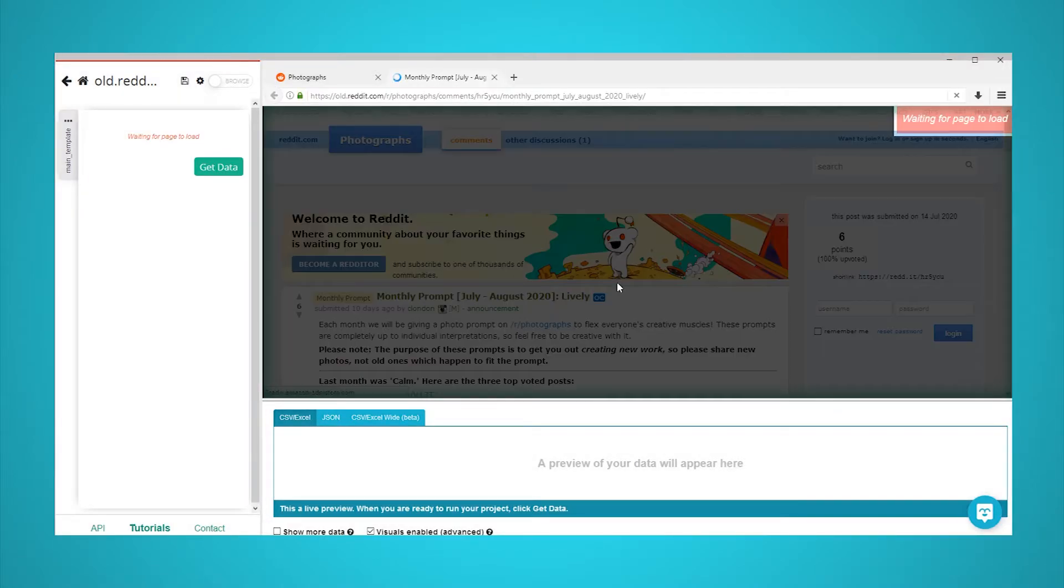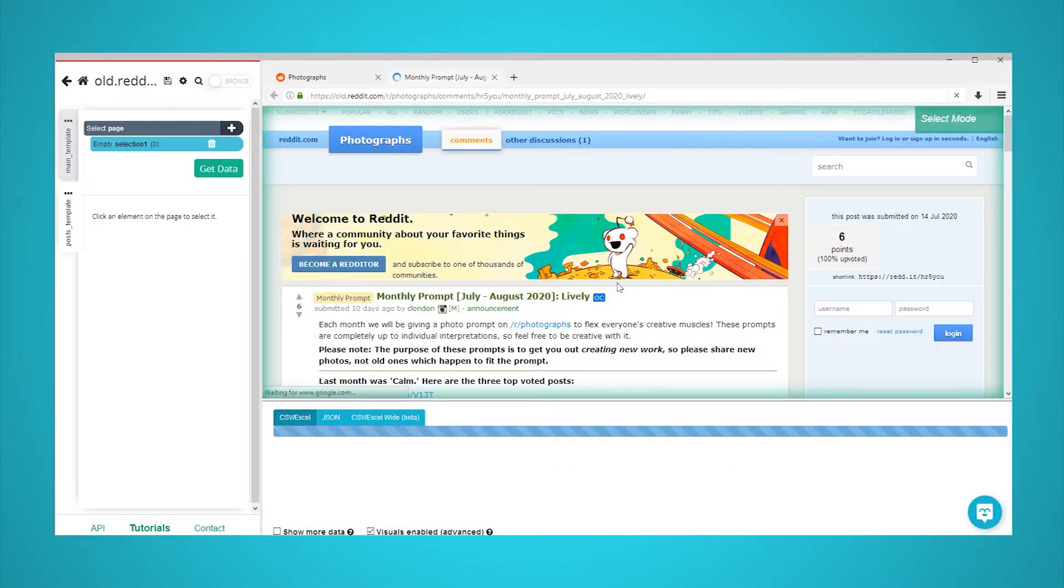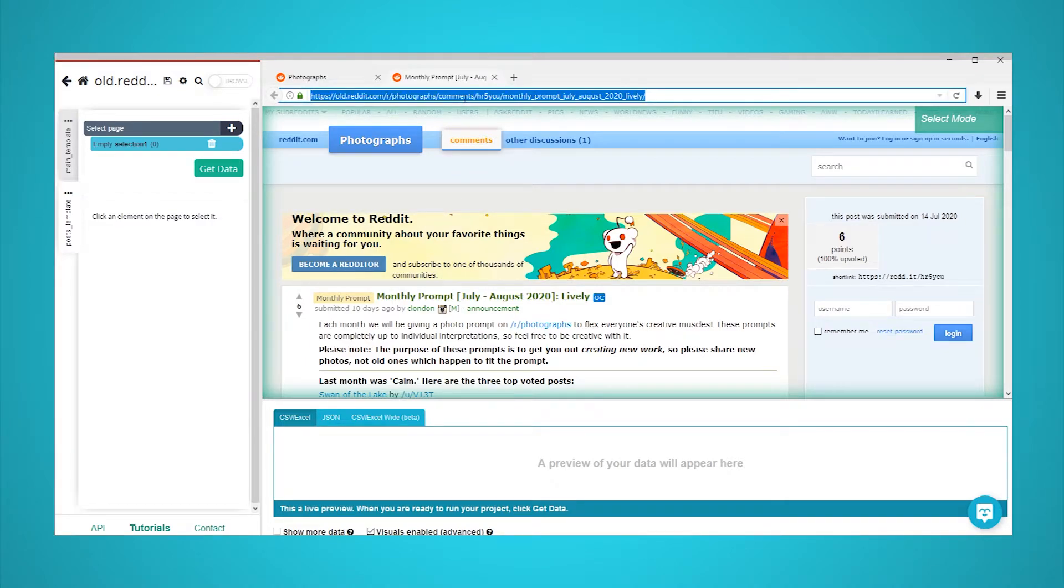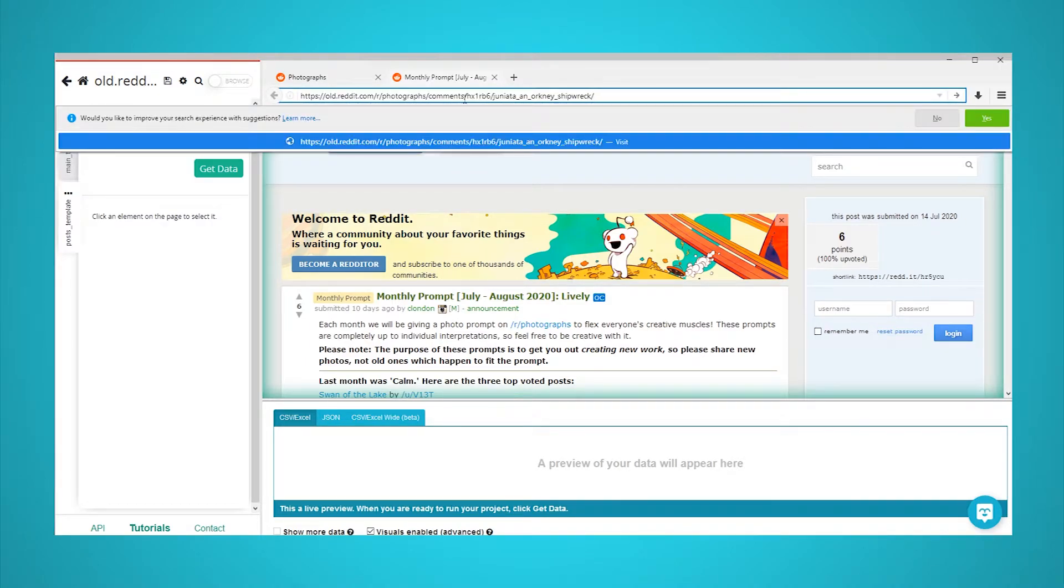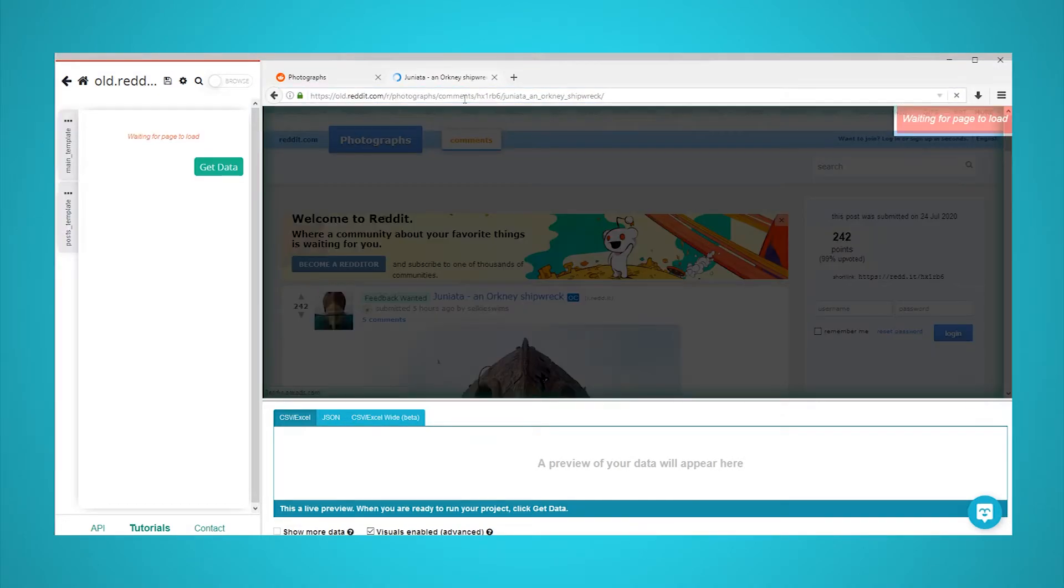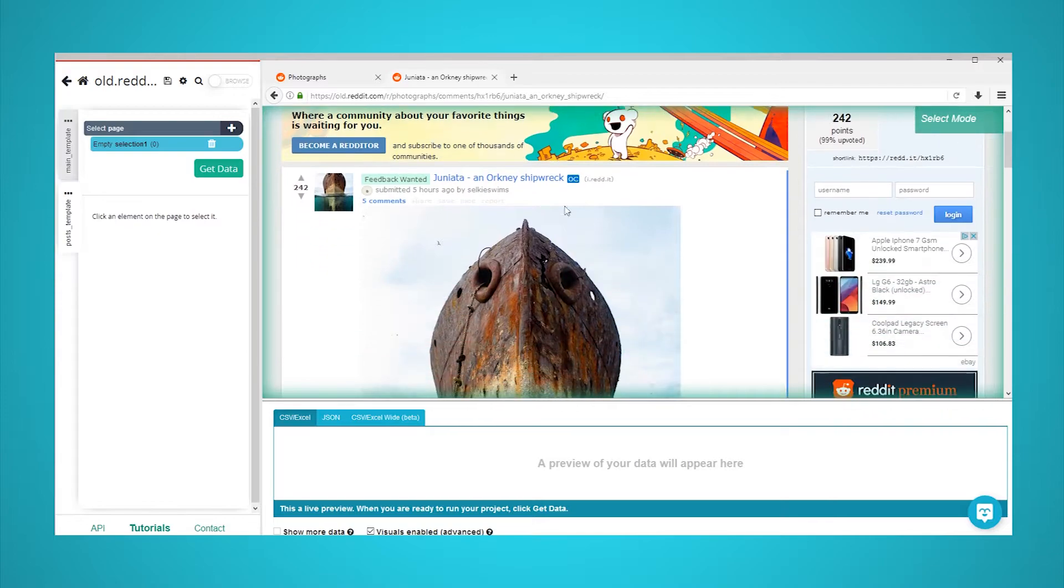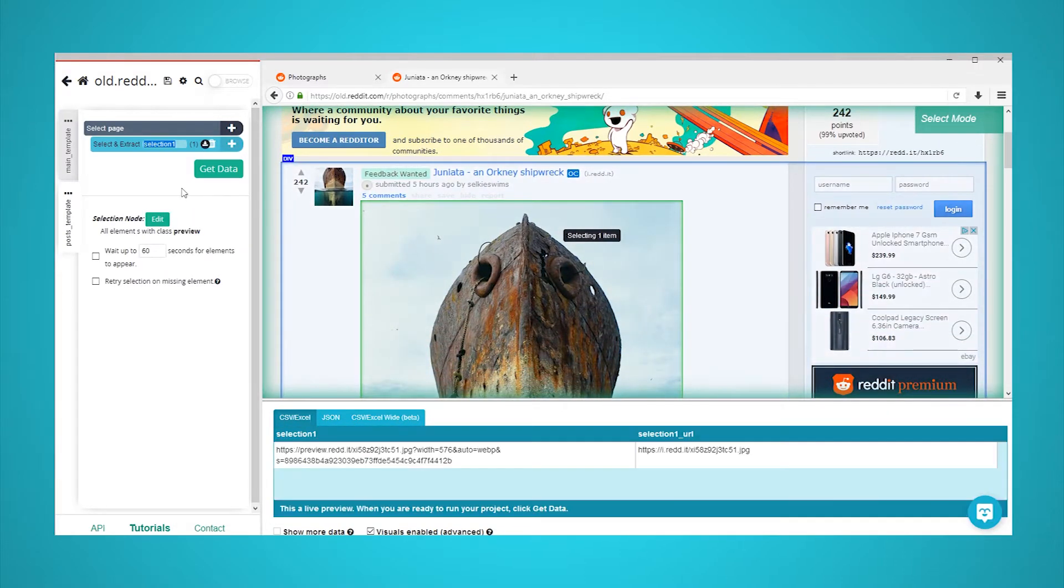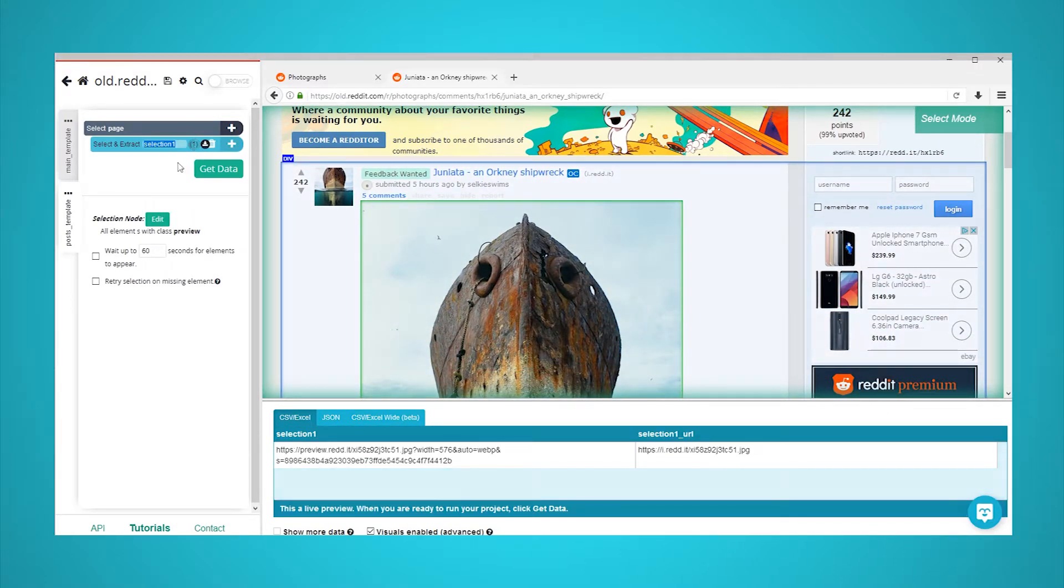Reddit will now open the first post in the list and let you select data to extract. In our case, our first post is a sticky post without an image, so we will open a new browser tab with a post that actually has an image in it. Now, we will click on the image on the page in order to scrape its URL. This will create a new selection.